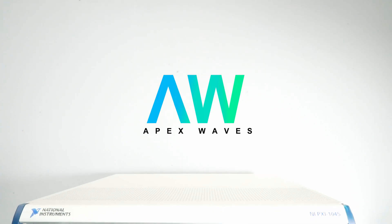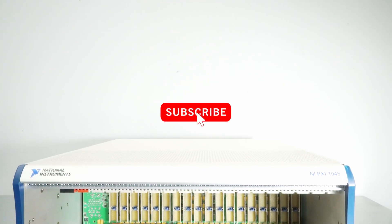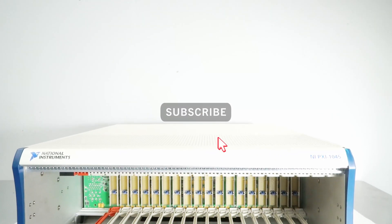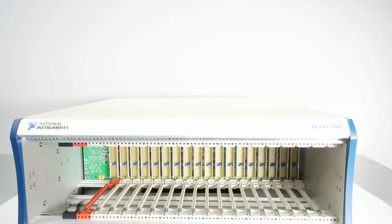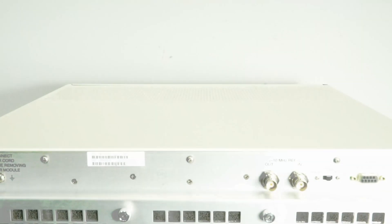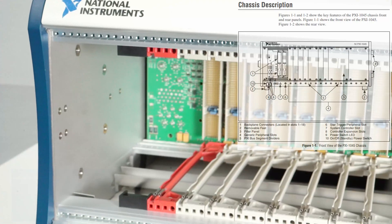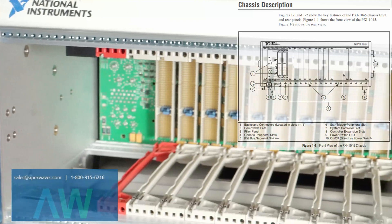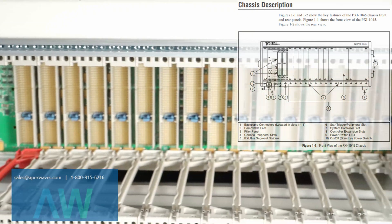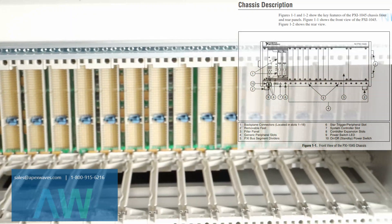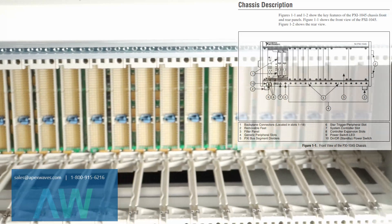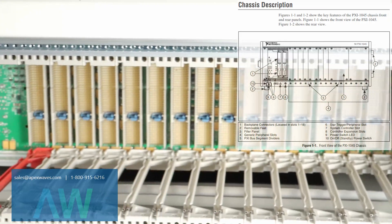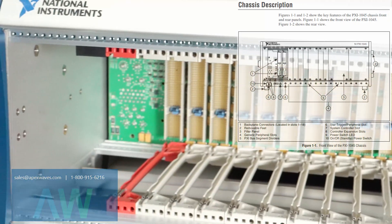PXI 1045 mature status has been announced by National Instruments, but the PXI chassis will still be available for purchase and repairs by Apex Waves. Please email sales@apexwaves.com or give us a call 1-800-915-6216.